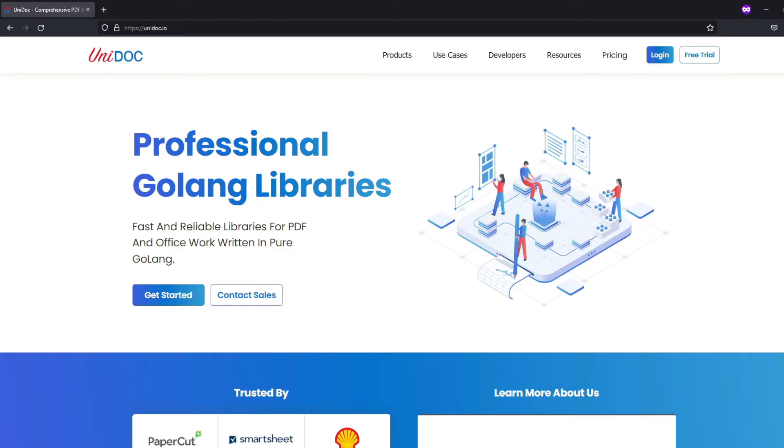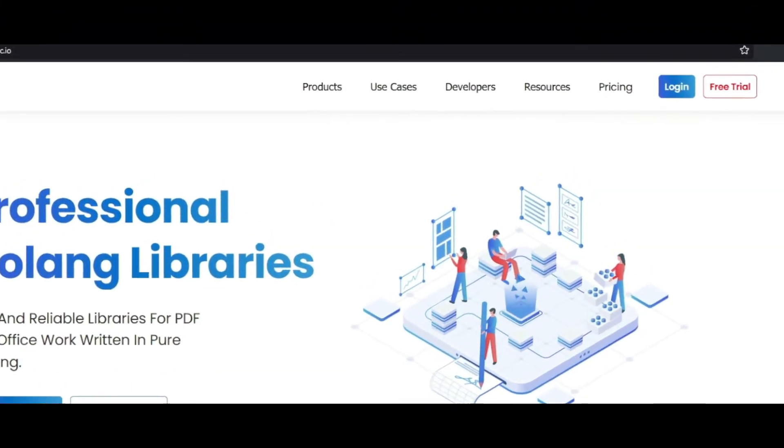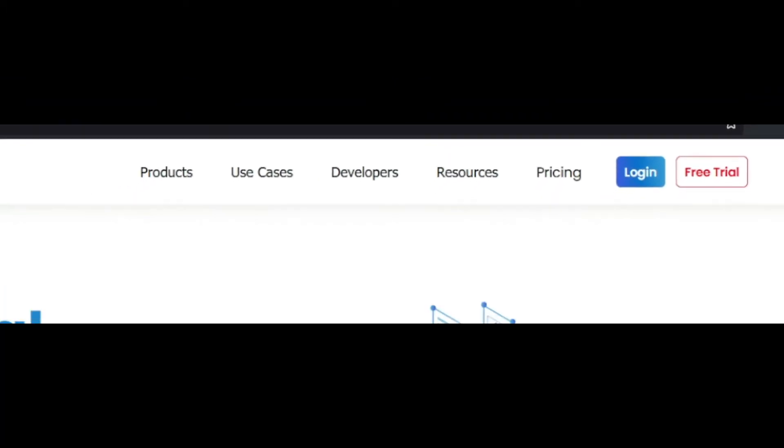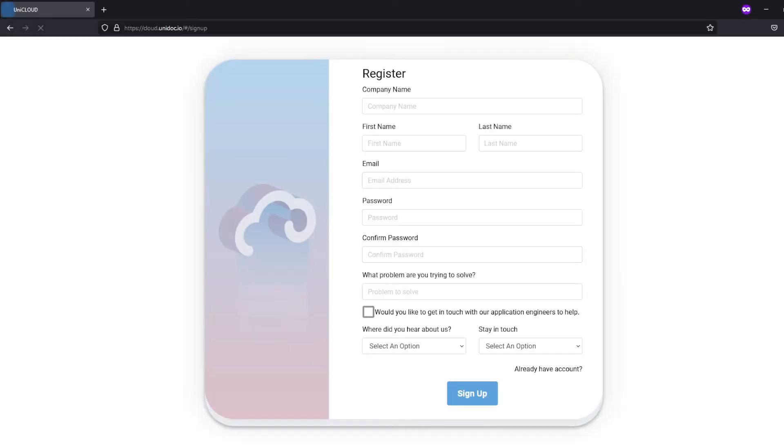Go to unidog.io. On this website, we are going to create a new account. Click on free trial and fill in the sign up form. If you don't have any company, just enter your own name. Once done, click on sign up.